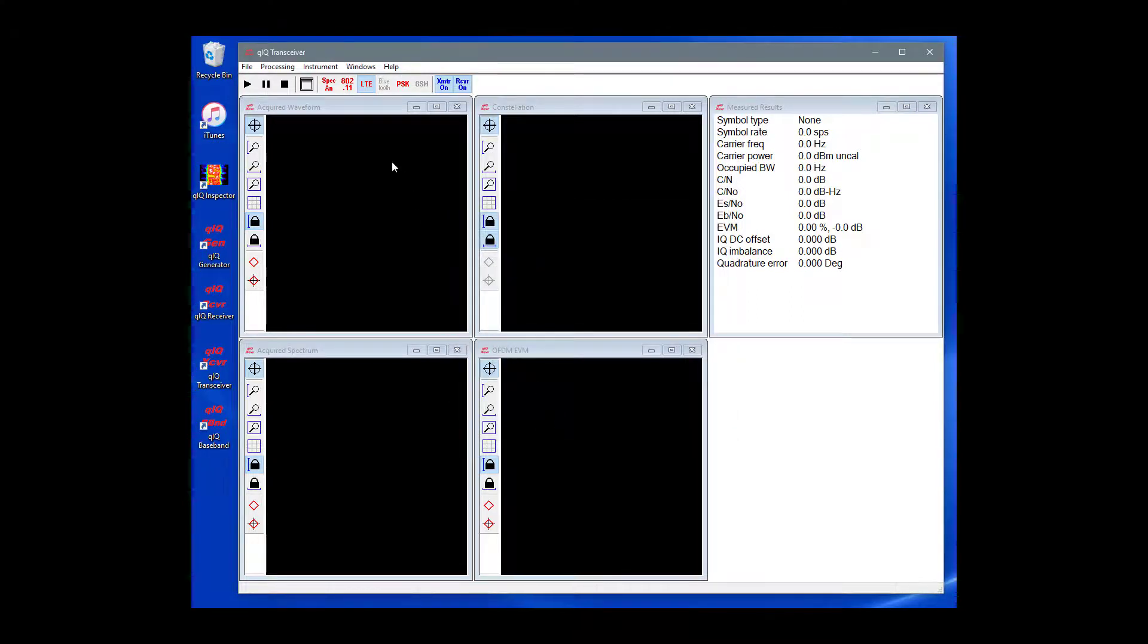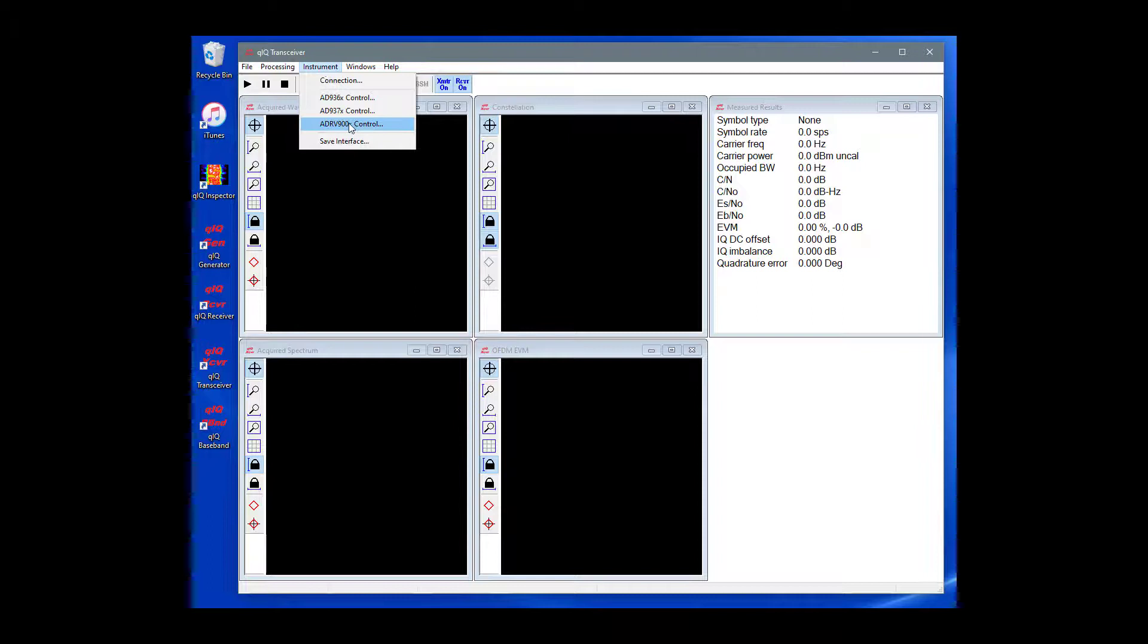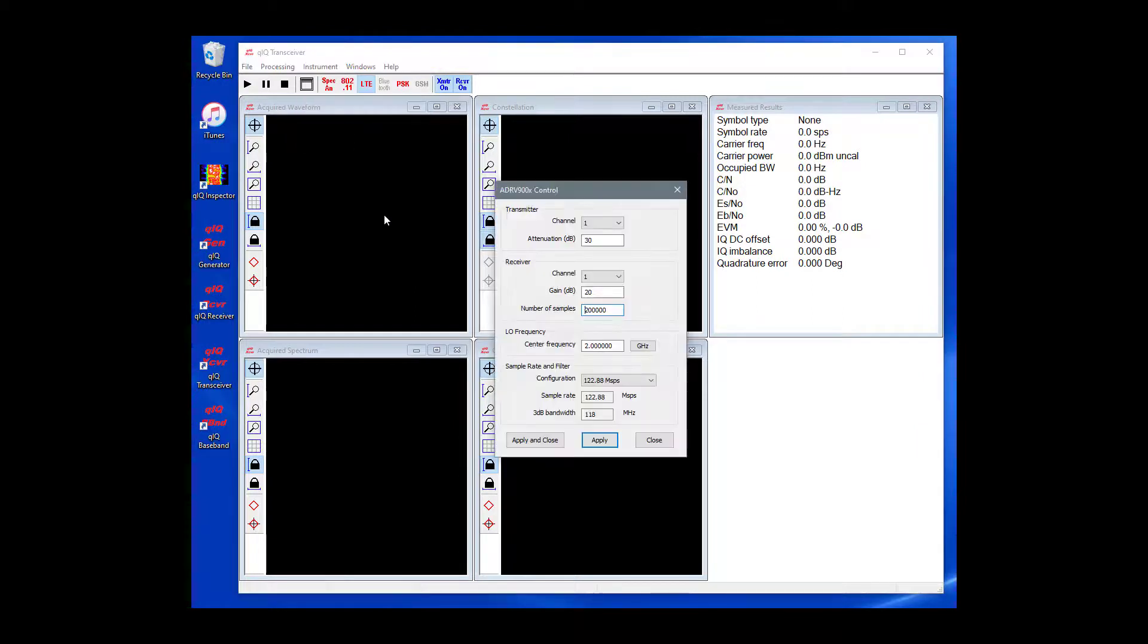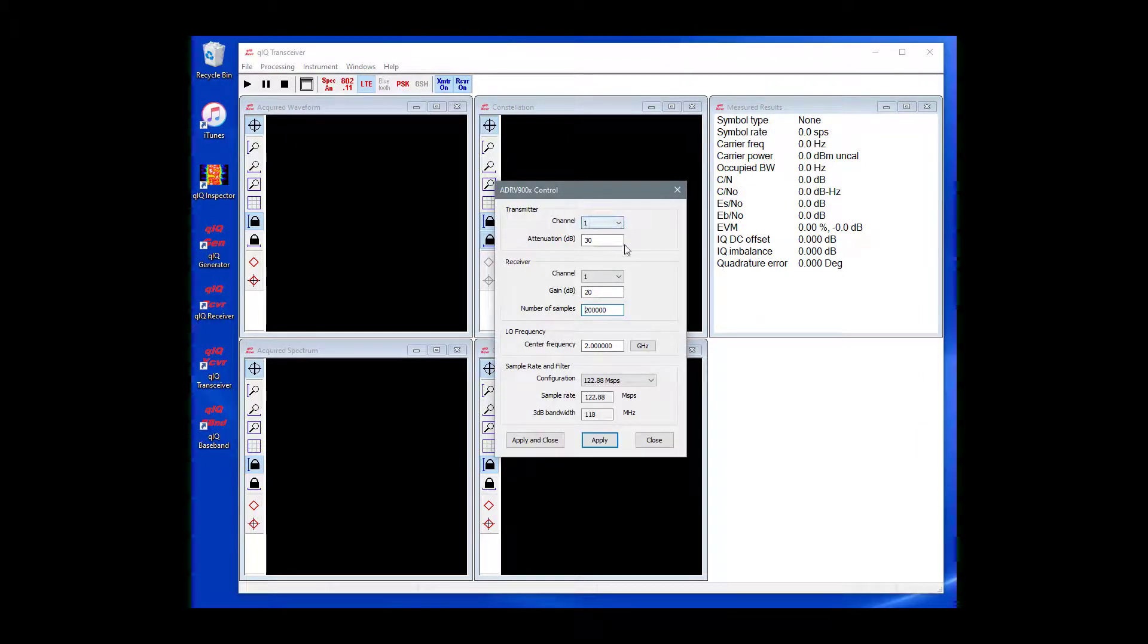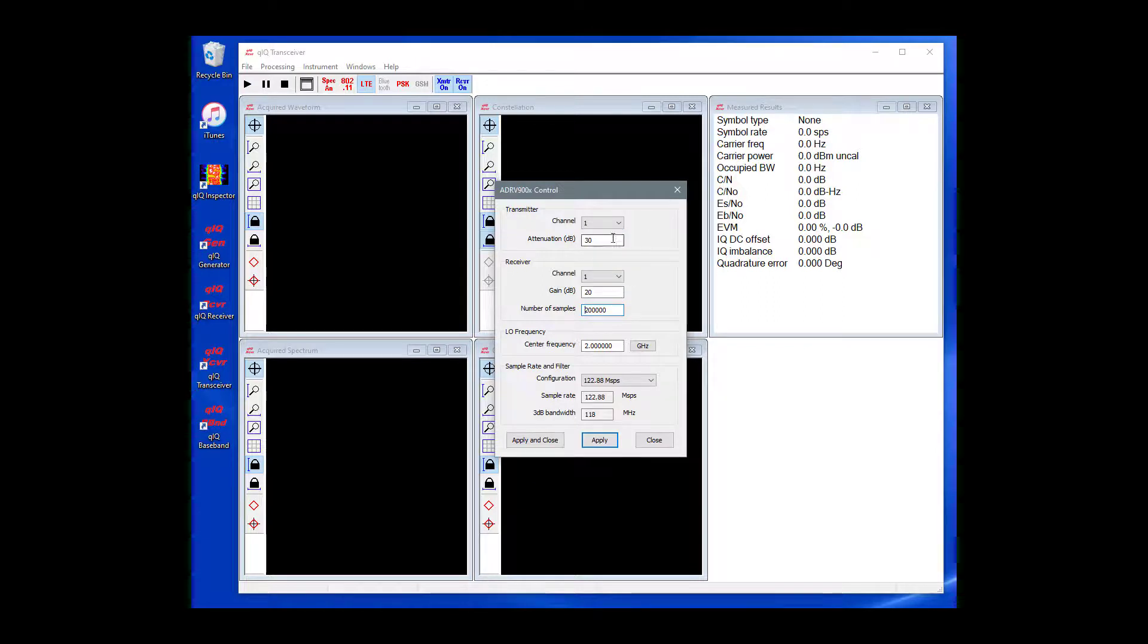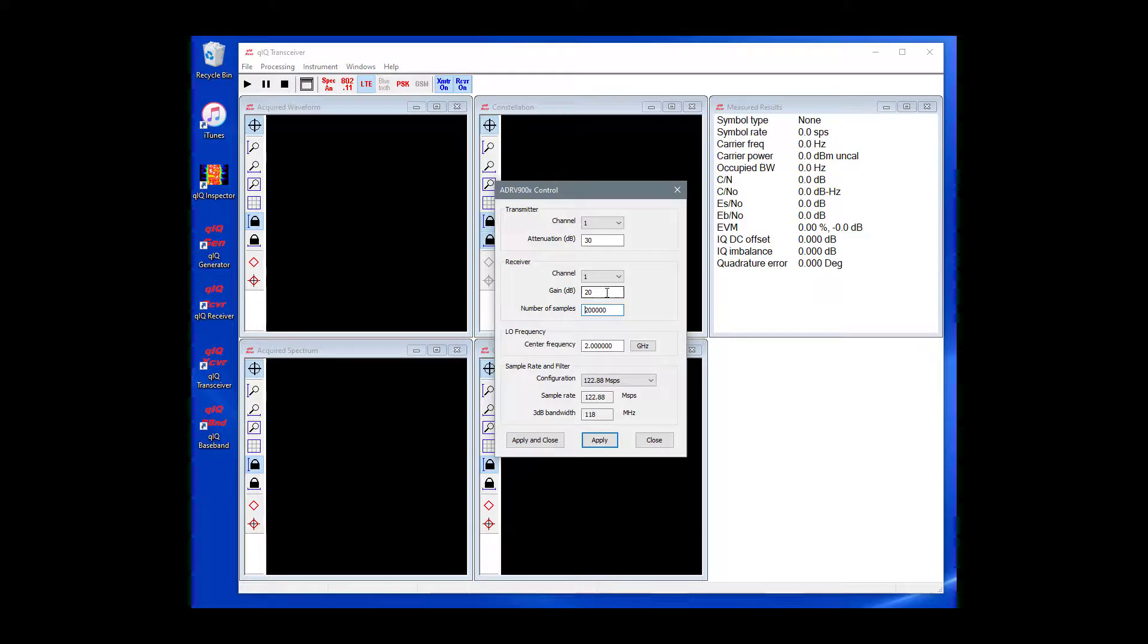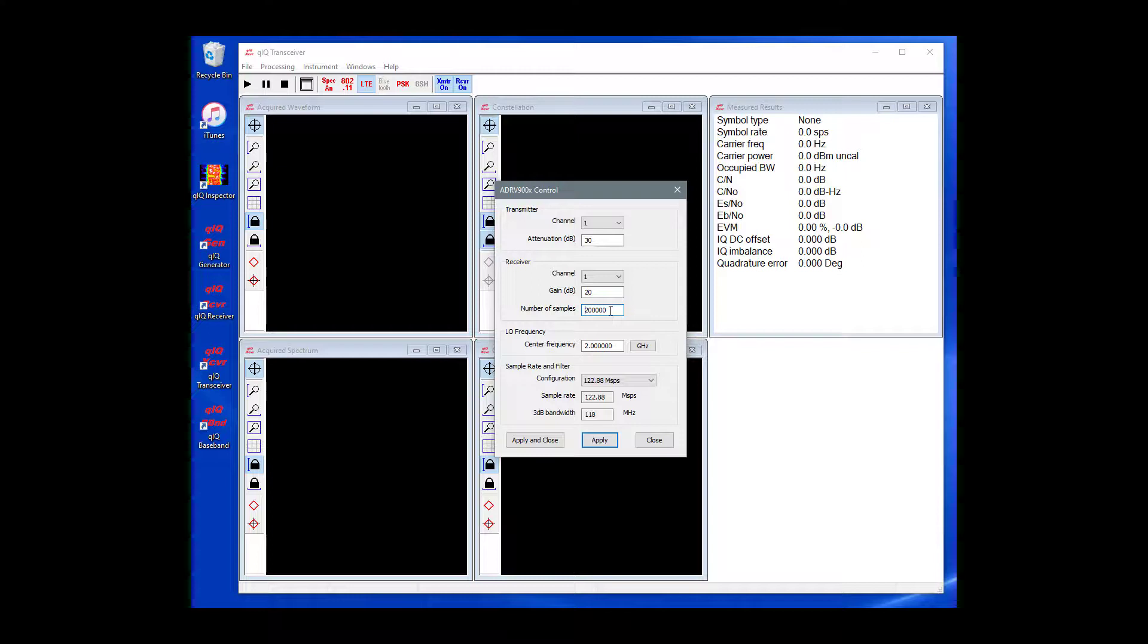On the main menu, choose Instrument and ADRV900X Control. Let's set the transmitter channel and the receiver channel numbers both to 1. Let's transmit with 30 dB of attenuation for the transmitter and receive with 20 dB of gain for the receiver. Let's set the number of samples for the receiver to 200,000. Also, let's transmit and receive at 2 GHz.